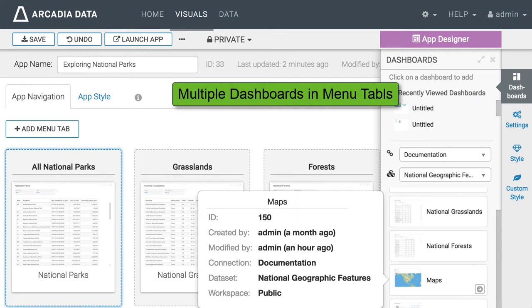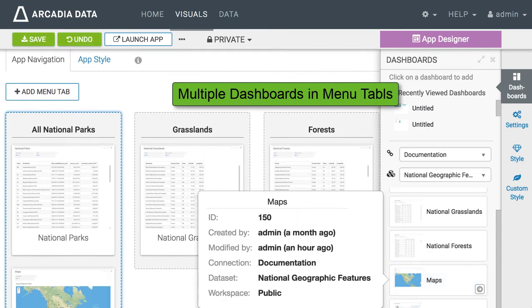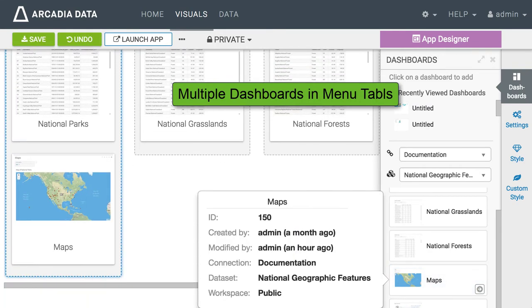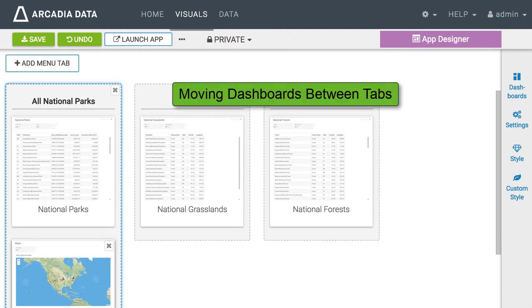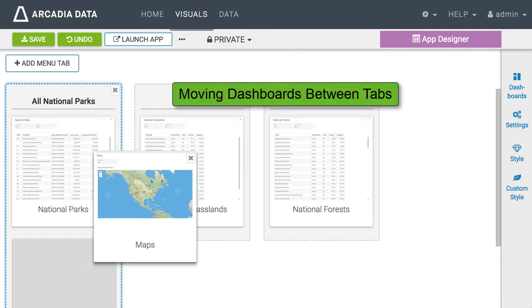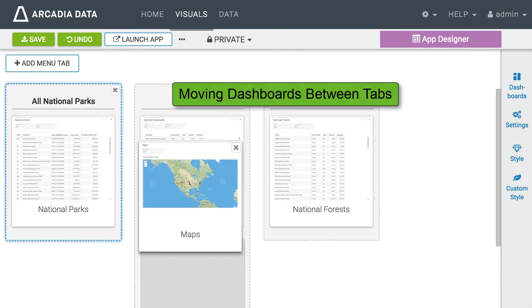Notice that you can have more than one dashboard for each tab. Moving dashboards between tabs is very simple. Just drag and drop.